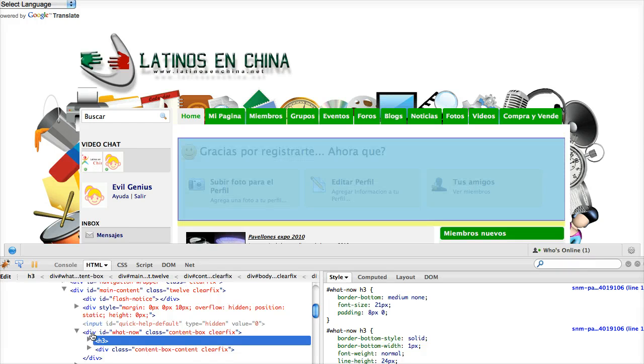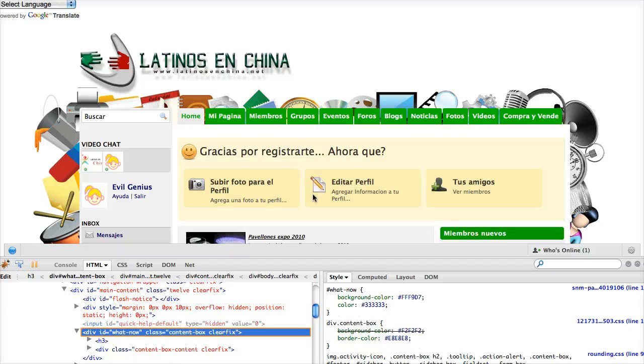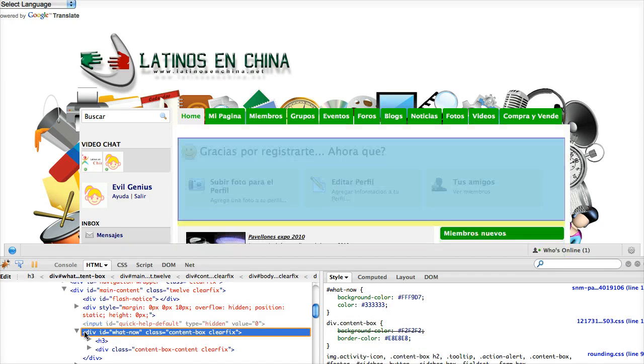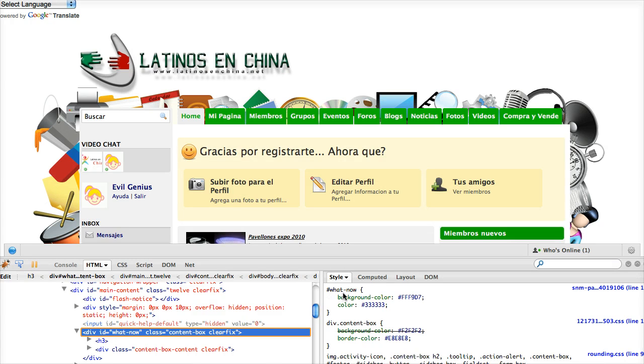In this case, I go ahead on Divide ID What's Now, and that highlights that entire box. So if I wanted to hide that, I move over to the right-hand side and I can now see the CSS element, which is What Now, and the attributes for it.